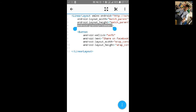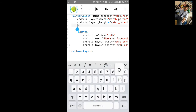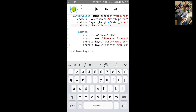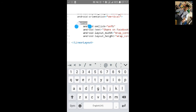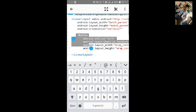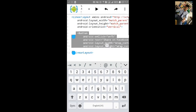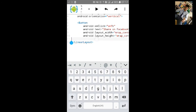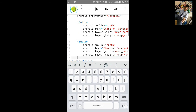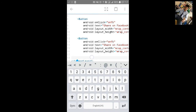We will add orientation as vertical. Let's copy this button two times. We will paste it one time and a second time.